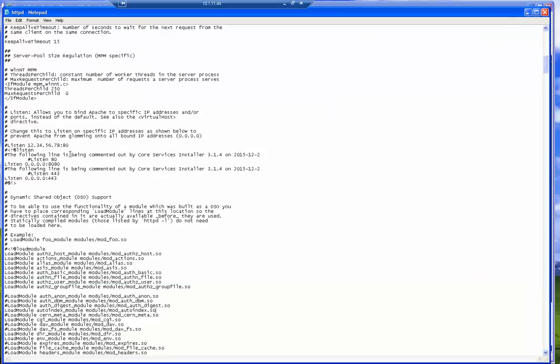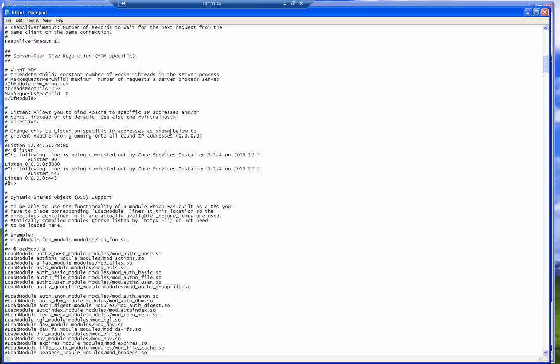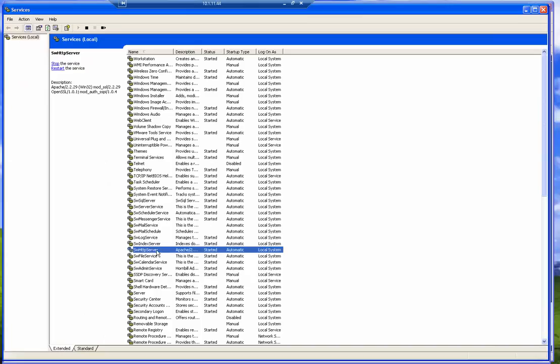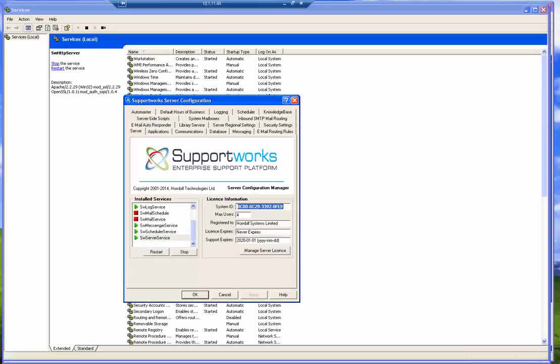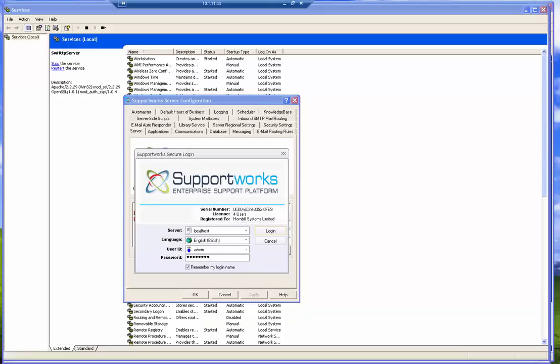And then you restart the SW HTTP server service for this change to take effect. So once the HTTP server service has been restarted and the SW server service has been restarted, I'll be able to log into the application.